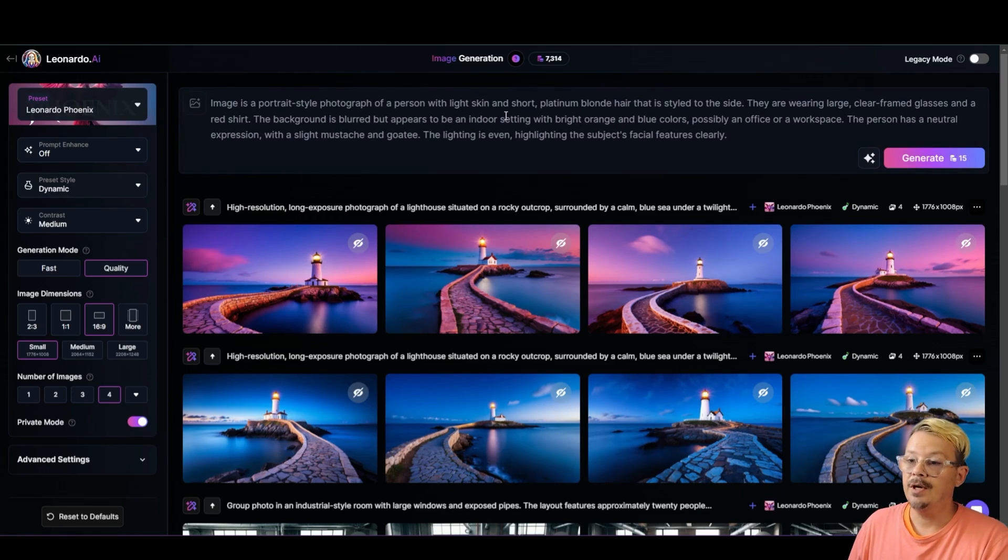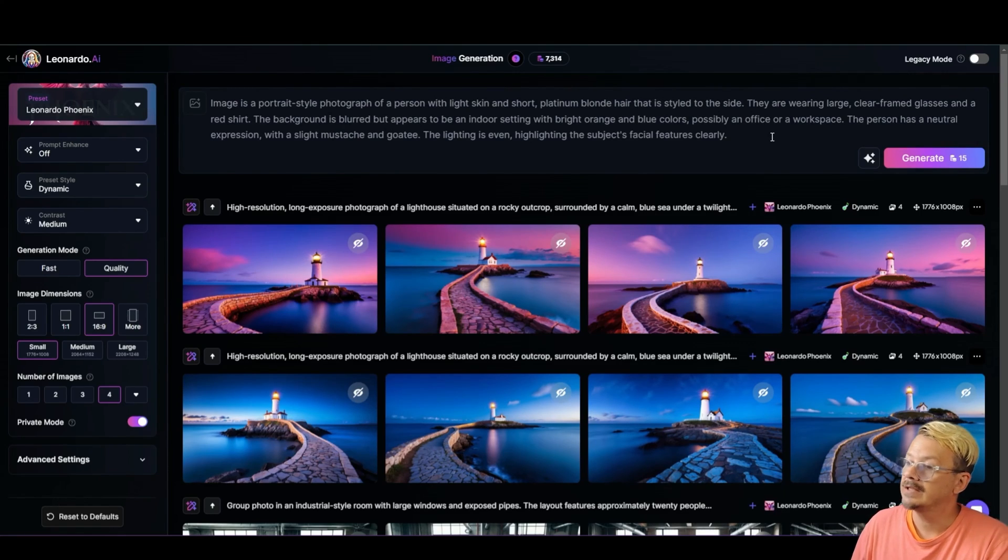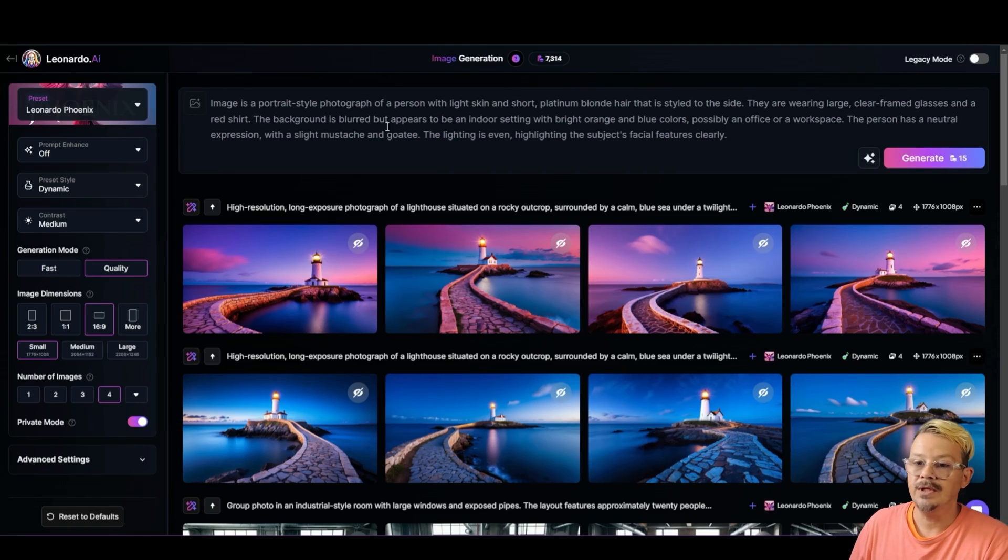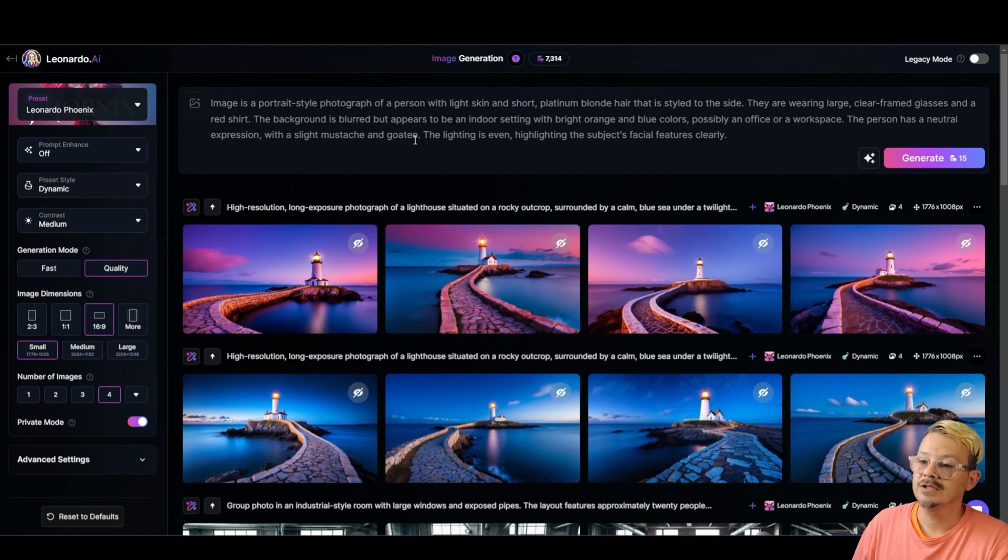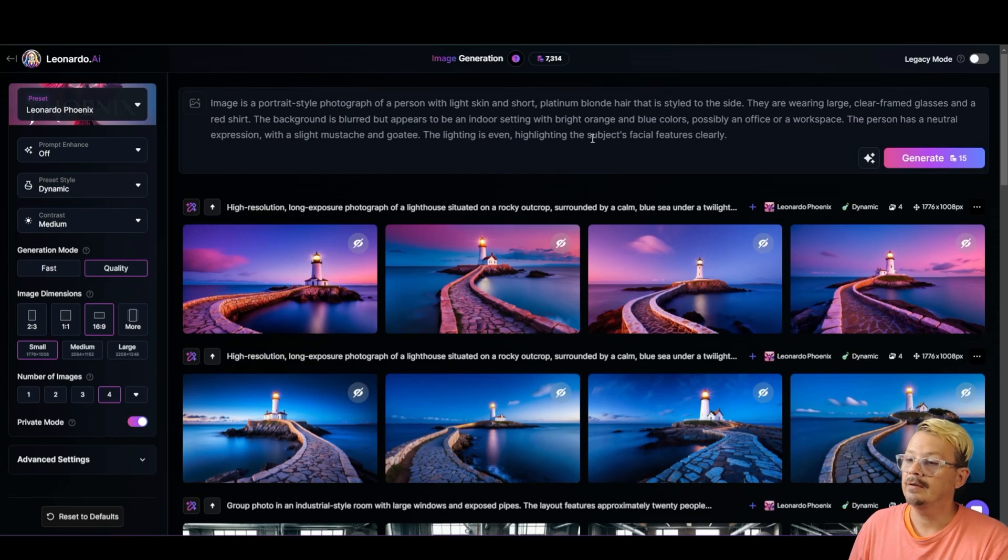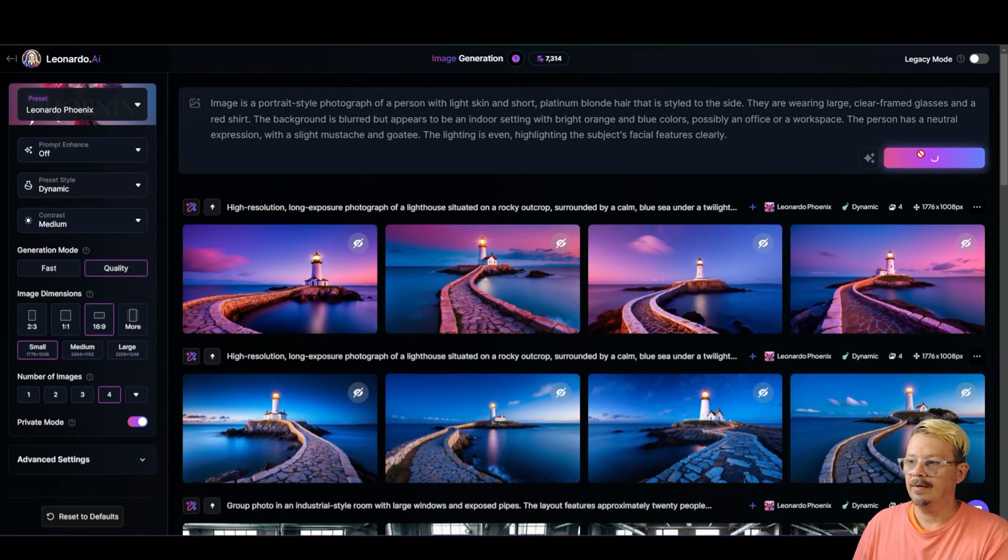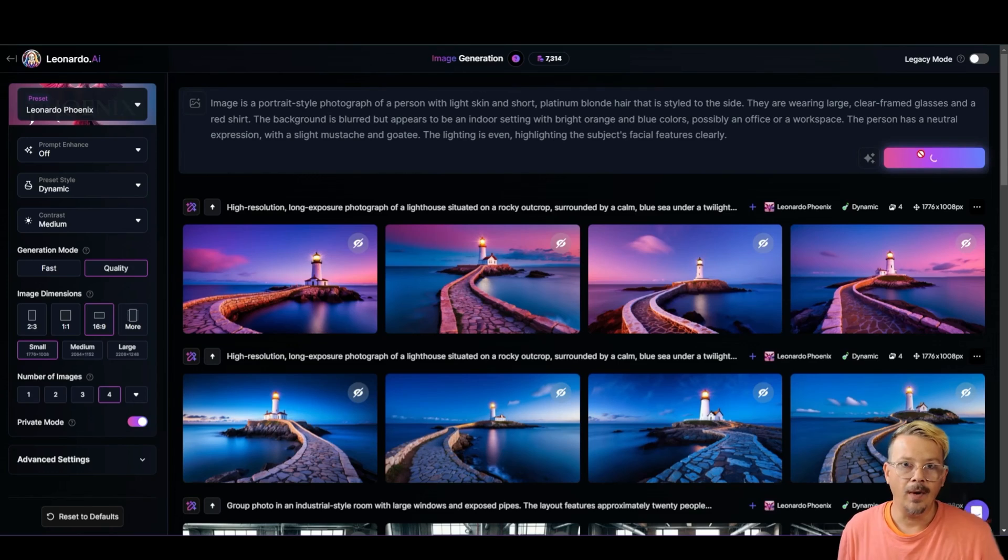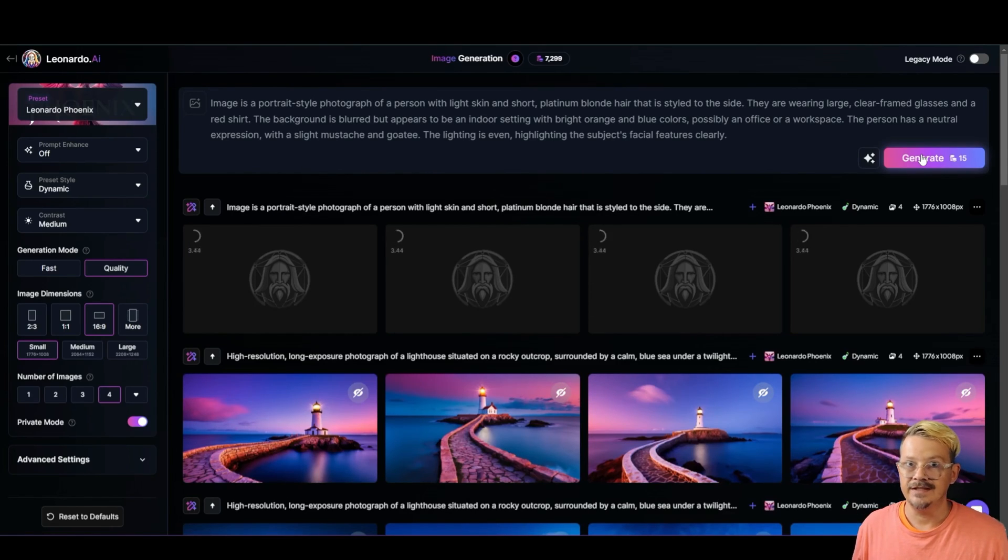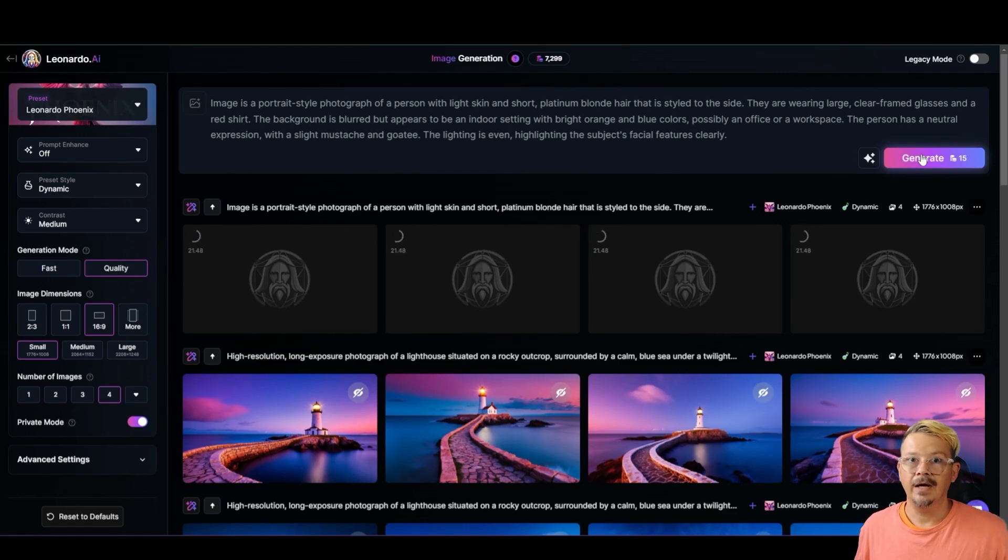Was it really a red shirt? Okay. The background is blurred, but appears to be an indoor setting with bright orange and blue colors, possibly an office or a workspace. The person has a neutral expression with a slight mustache and goatee. The lighting is even, highlighting the subject's facial features clearly. Now look, I'm going to hit generate here and there's no way it's going to generate an image of me because every face is intricate and different and so many different details. What I expect it to create is something like that image.